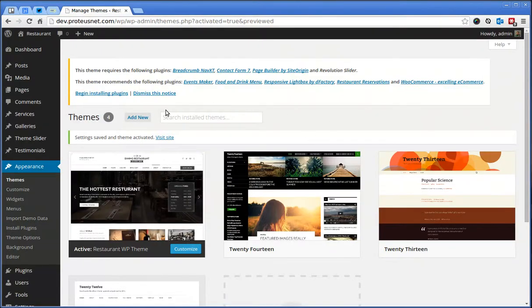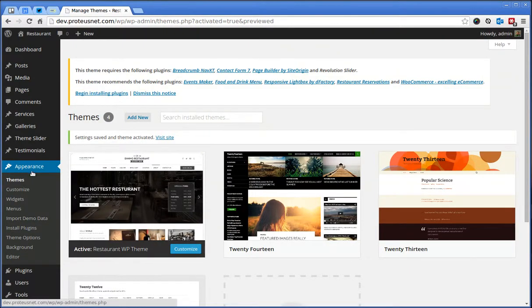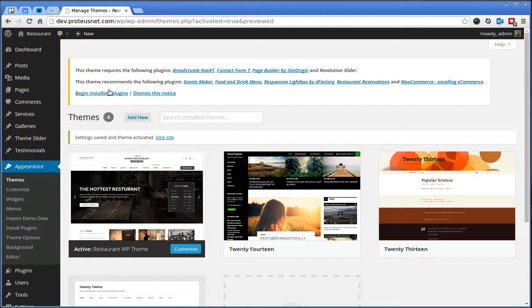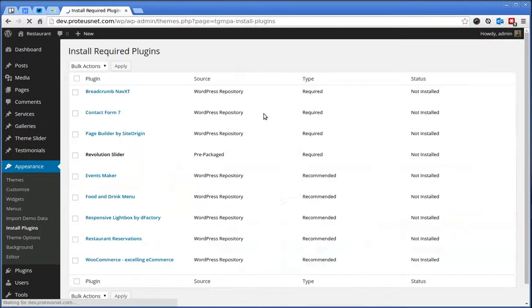We're taken back to the Themes in Appearance menu but here at the top we see the Notice that some plugins should be installed in order for the theme to work correctly. Let's click here to begin installing plugins.